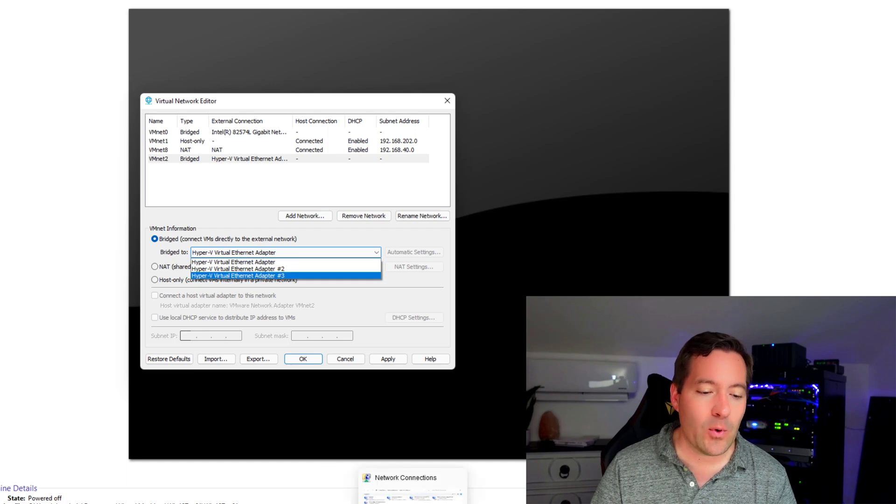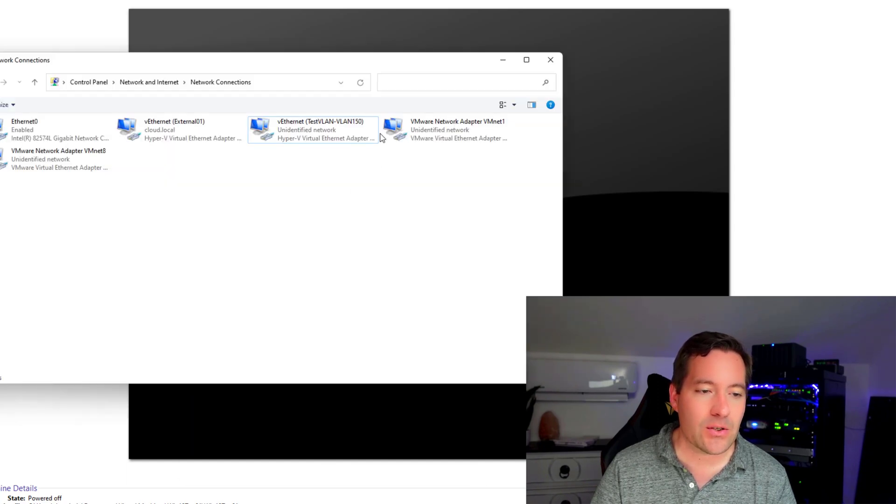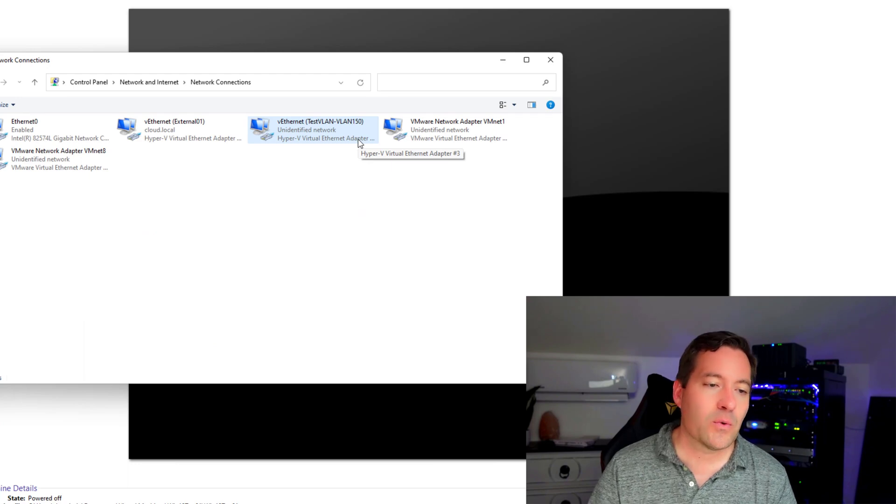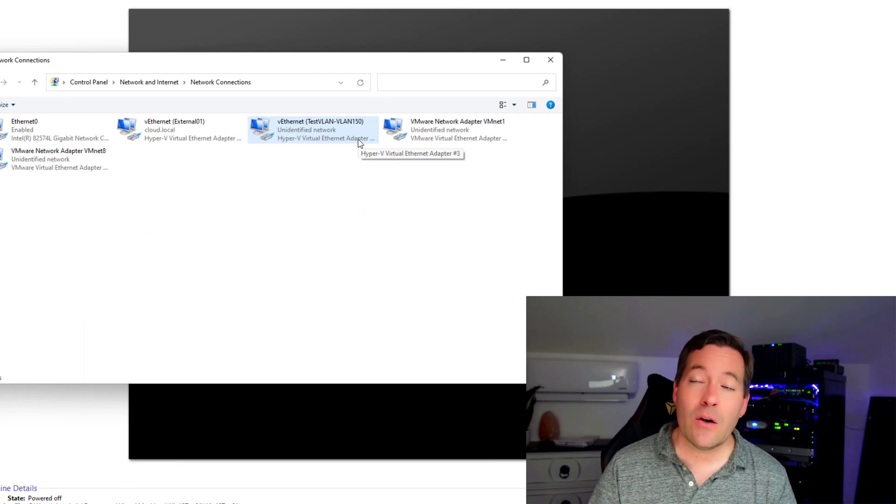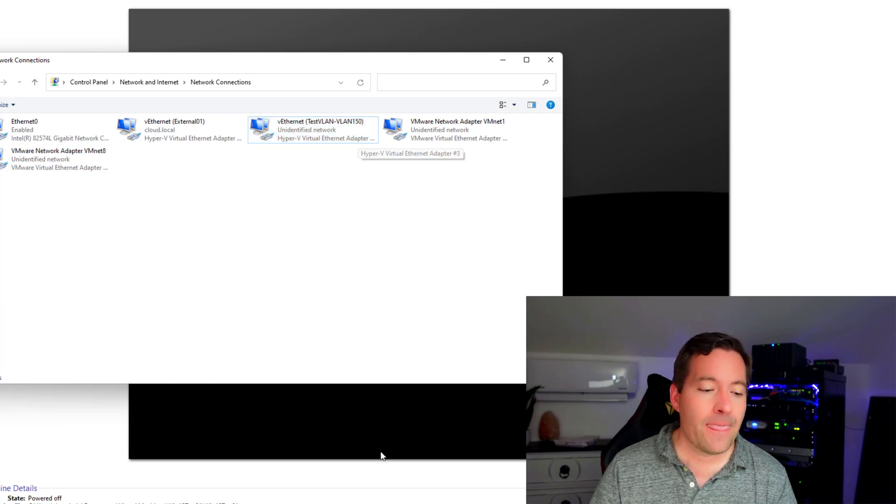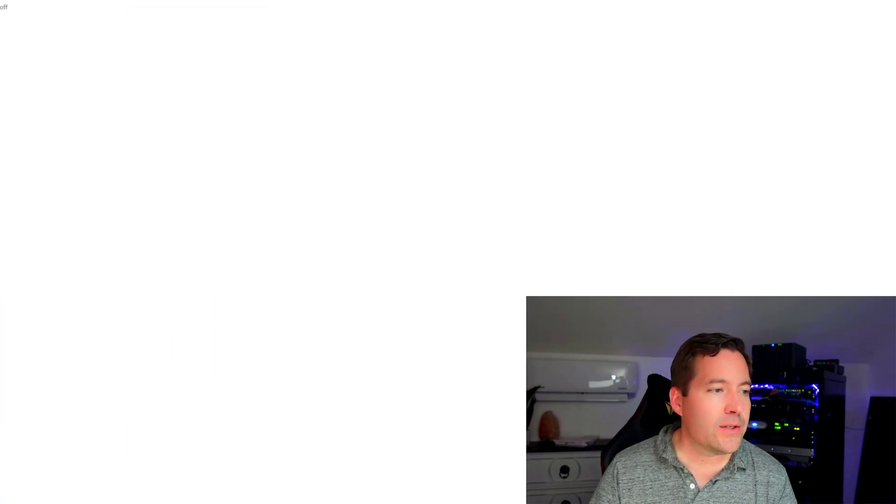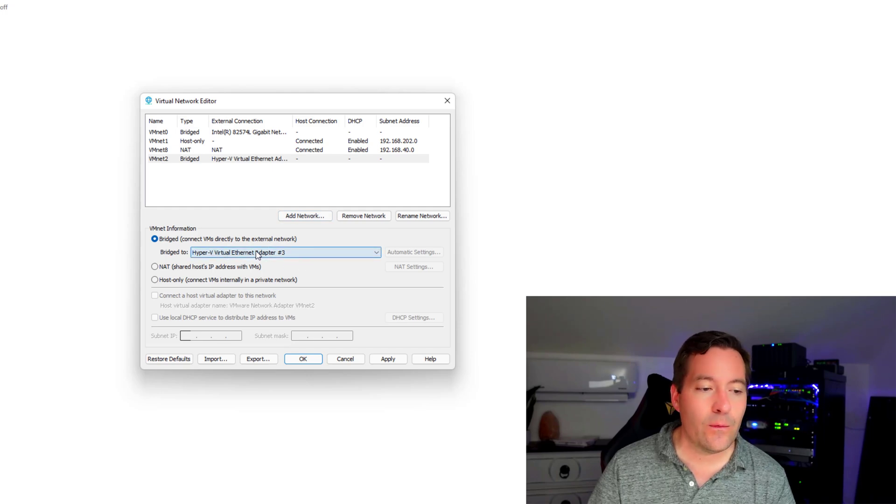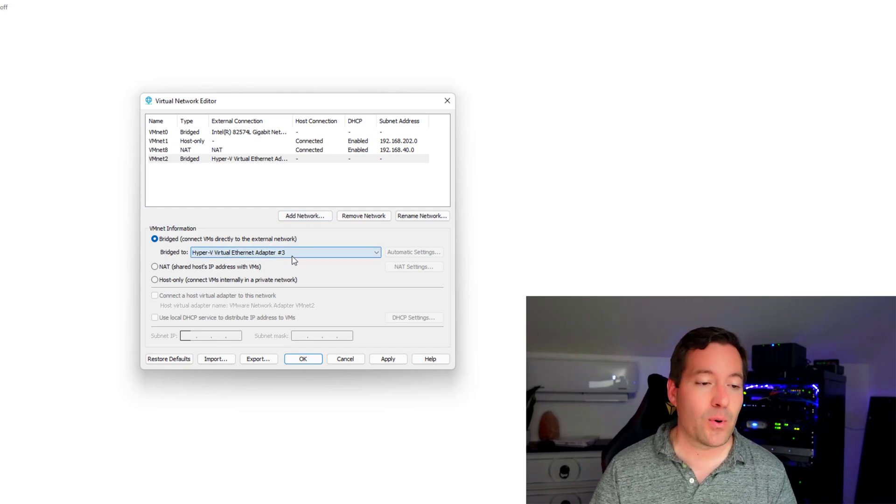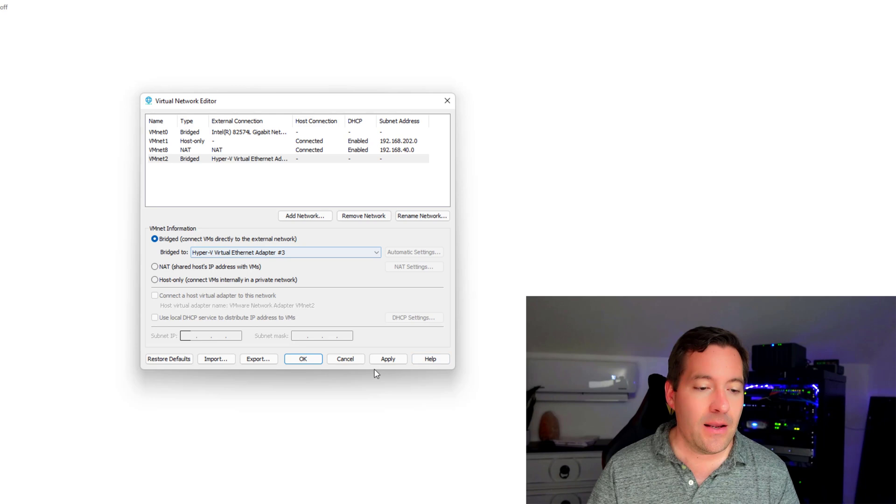So one thing I'm going to do is just bring back up the network connections. And if you notice, if you hover over the virtual network adapter, we could also go into properties. But if you hover over, we can see that it's virtual network adapter three that we are going to assign this to virtual network adapter number three.